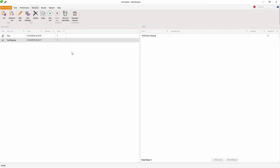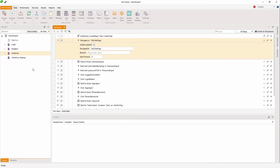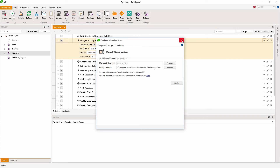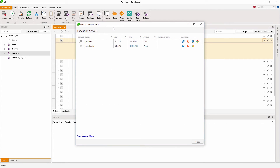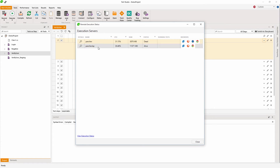Another step is the actual test execution. Test Studio provides a very good scheduling feature which enables you to run your tests on different testing agents on different machines. Here I have connected to my scheduling server, and on this scheduling server I have connected two agents — these are my execution servers and I can connect as many as I wish.